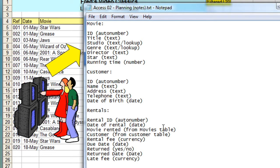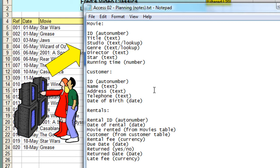This is the power of Access—it's the way you relate tables of information together that gives it the flexibility and convenience that people use it for.